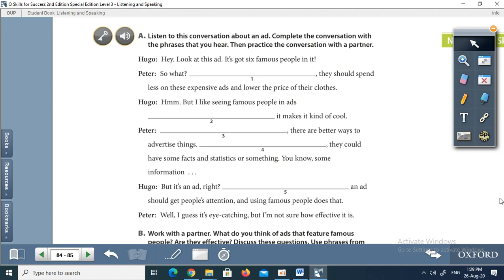If you didn't hear it 100% clearly the first time, I will read it again. Hey, look at this ad. It's got six famous people in it. So what? If you ask me, they should spend less on these expensive ads and lower the price of their clothes. But I like seeing famous people in ads because it makes it kind of cool. As far as I'm concerned, there are better ways to advertise things. For instance, they could have some facts and statistics. But it's an ad, right? In my opinion, an ad should get people's attention, and using famous people does that. Well, I guess it's eye-catching, but I'm not sure how effective it is.